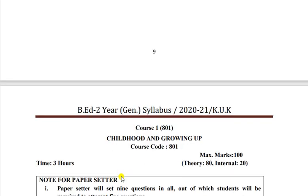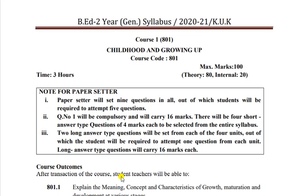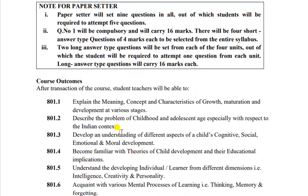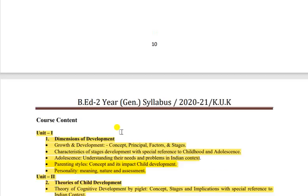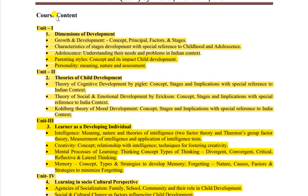Is PDF mein aapko sab kuch mil jaega, iska link main description mein de dungi, aap wahan se download kar sakte hain. Ab Childhood and Growing Up first subject ko discuss karte hain brief mein. Yeh subject four units mein divided hai. Books ke liye koi bhi le sakte hain jo easily market mein mile - Lakshmi Publications ya Thakur Publication - otherwise go for the notes.